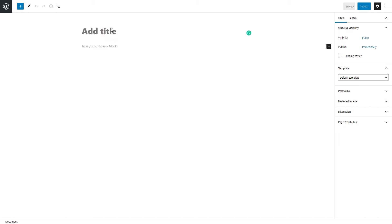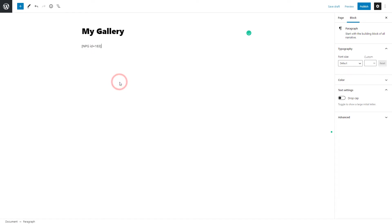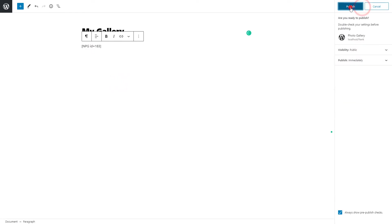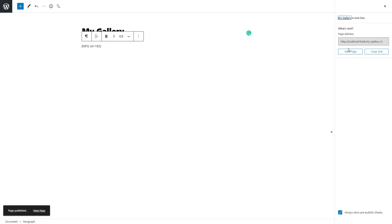Type gallery page title, and paste copied shortcode to the content part. Publish the page, and click on View Page to take a look at the gallery preview on the website.